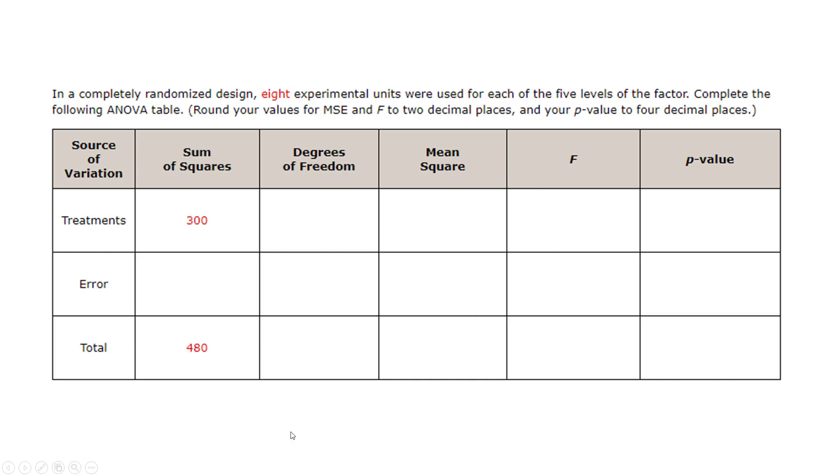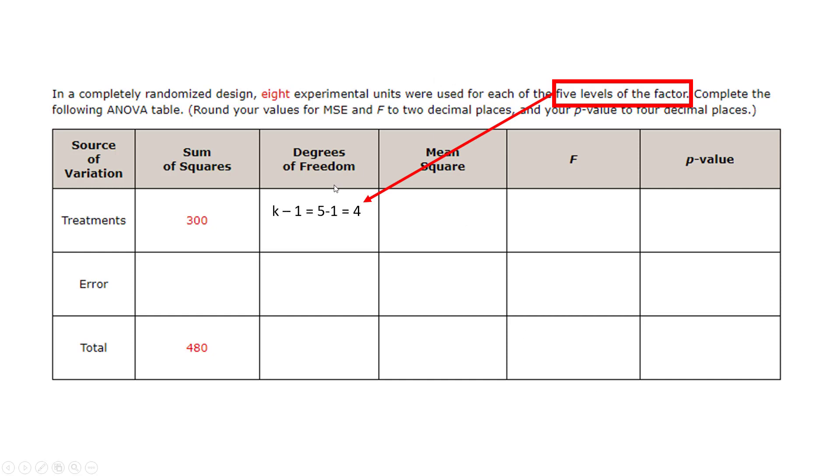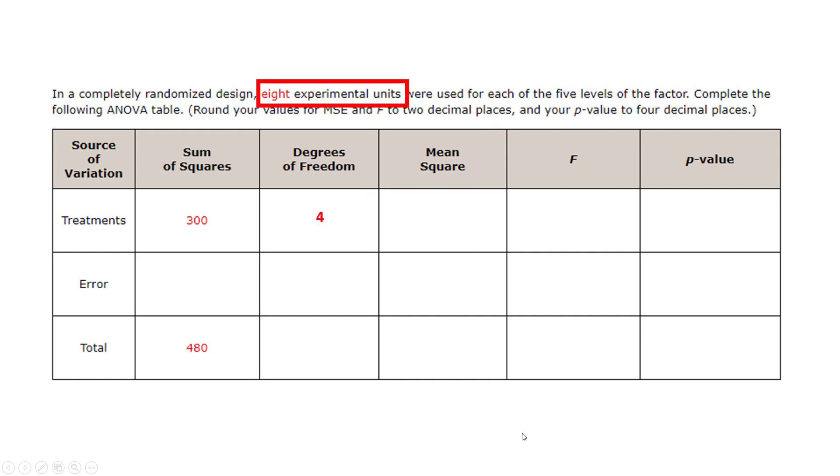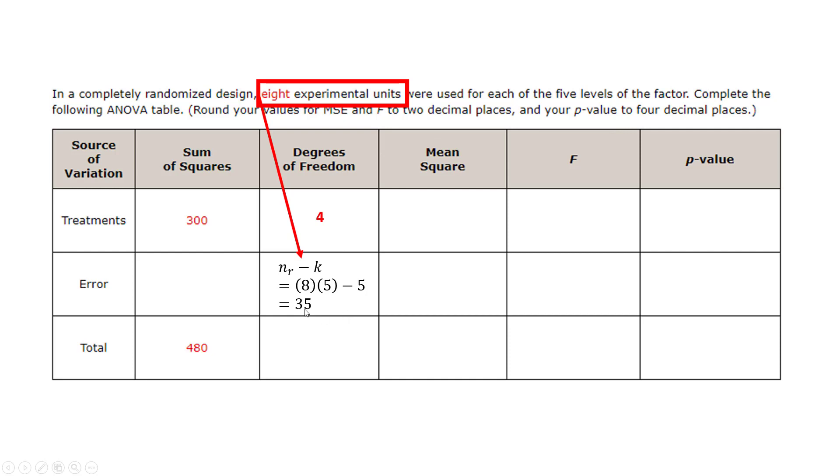Well there's different places you could probably start. What I did is I saw the five levels and I know that's my treatments and the degrees of freedom is found by taking that value minus one. So that one was pretty easy to get four. Then I mentioned that there was eight, this is an eight by five, so 40 and this formula for the error degrees of freedom is that total of 40 and then minus my levels and I get 35.